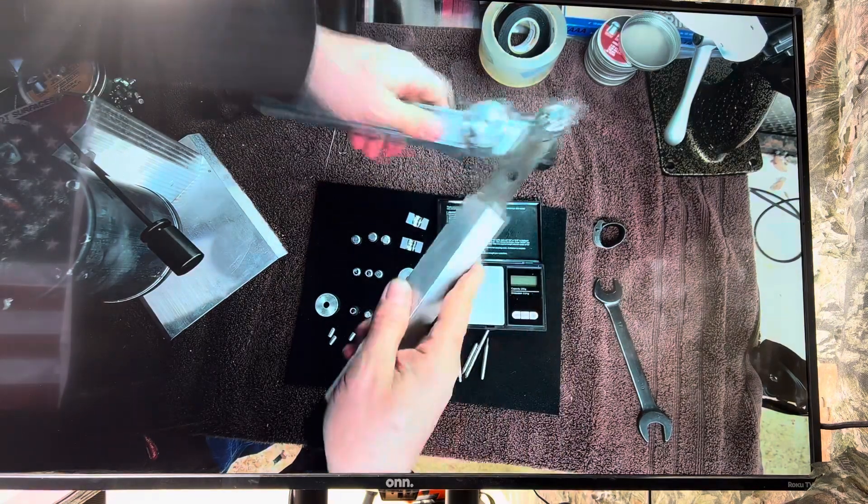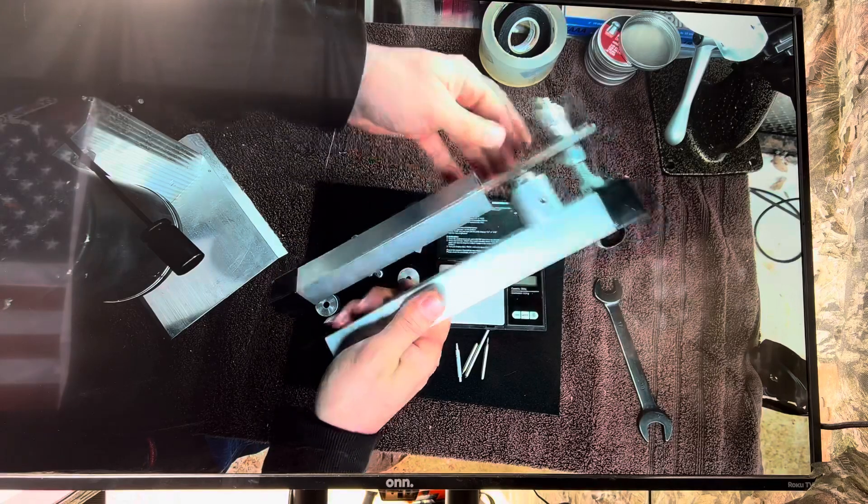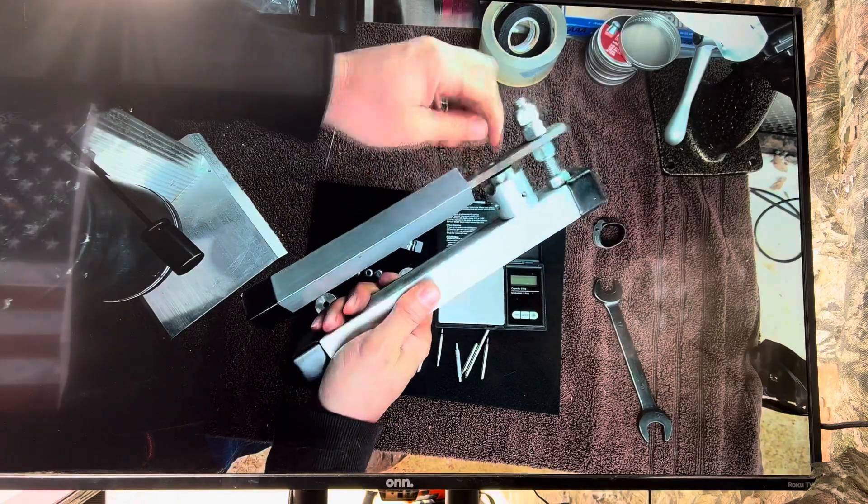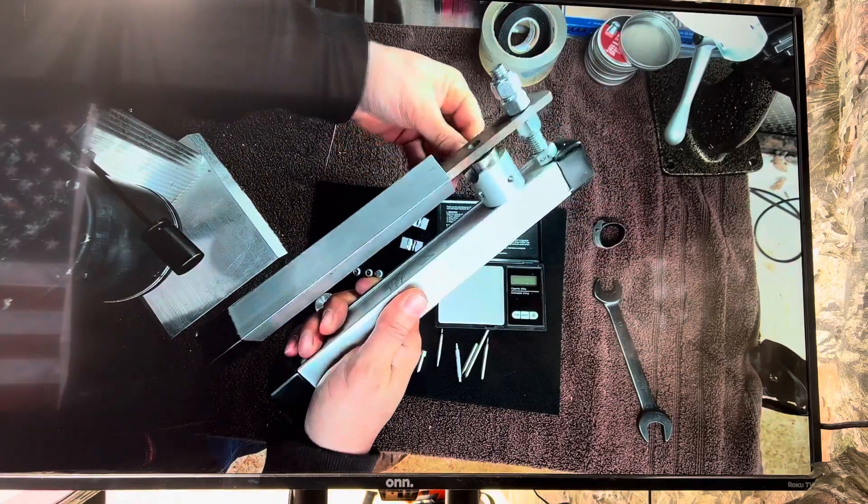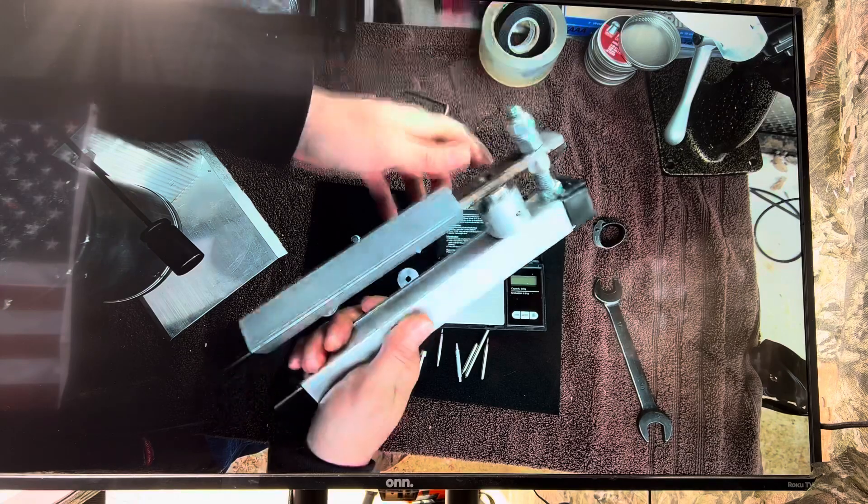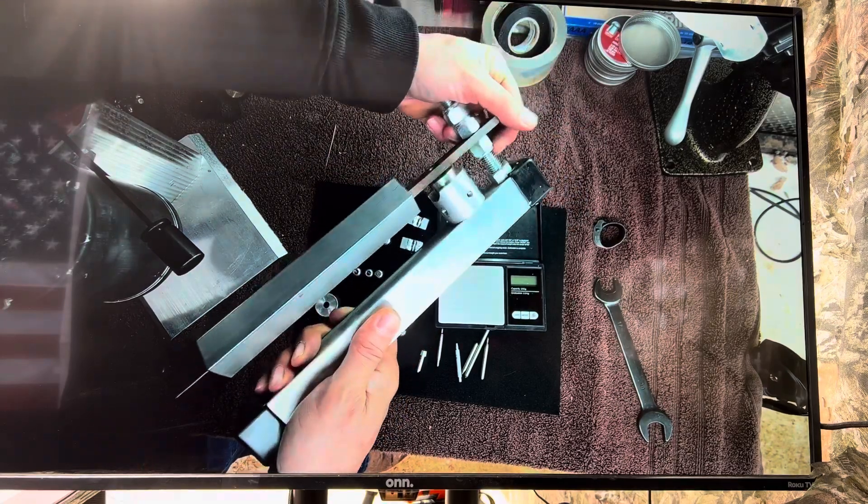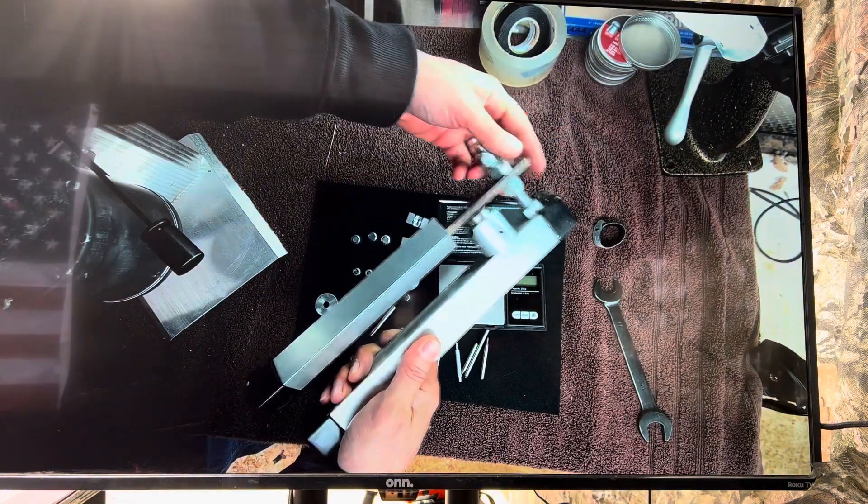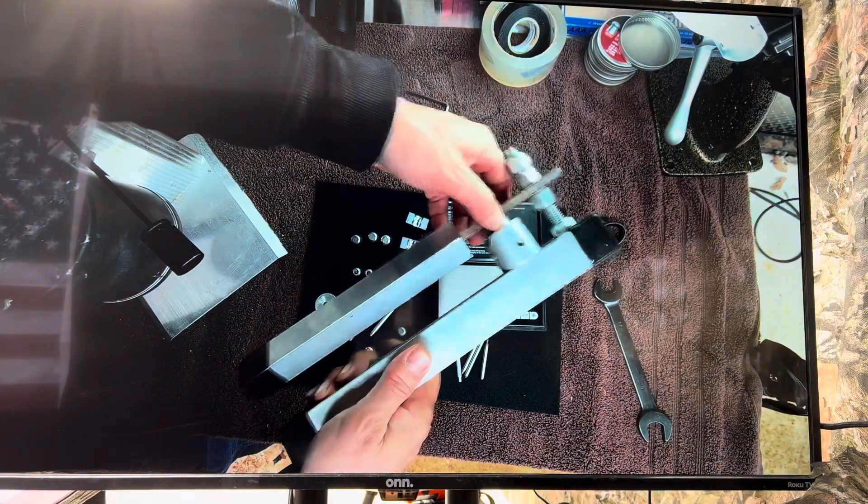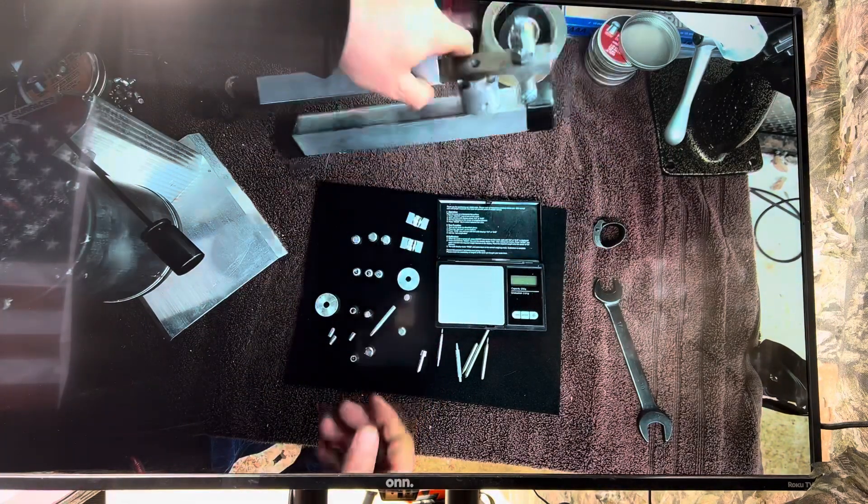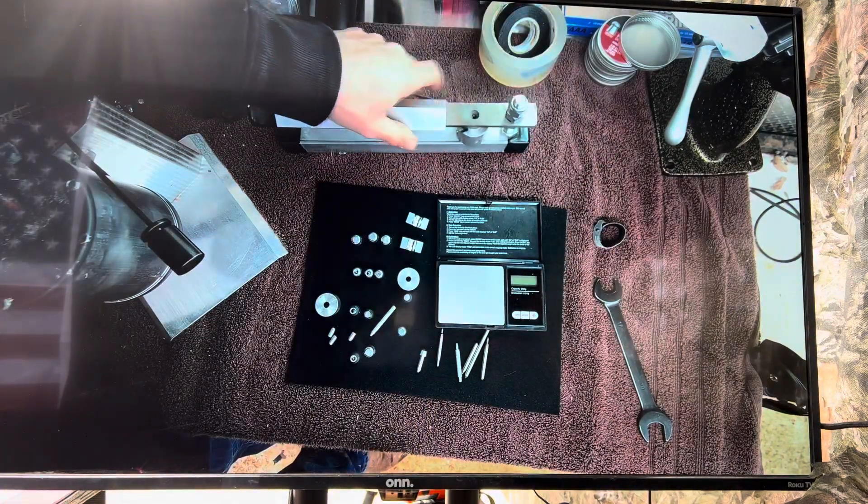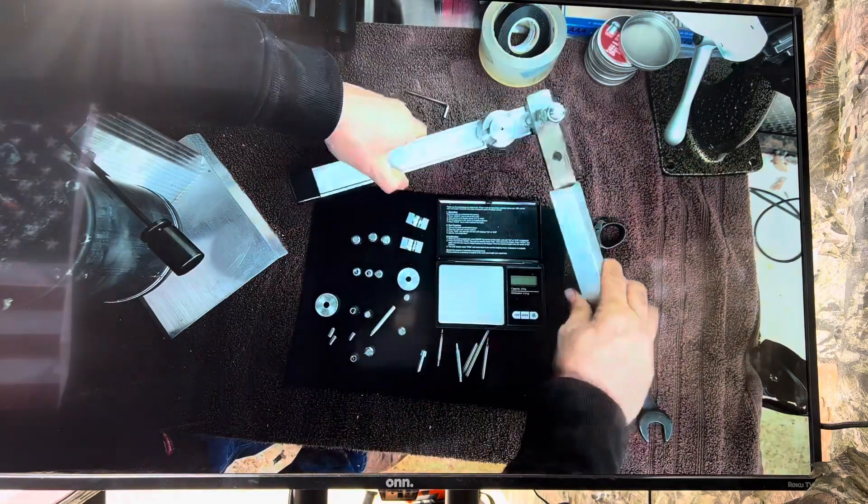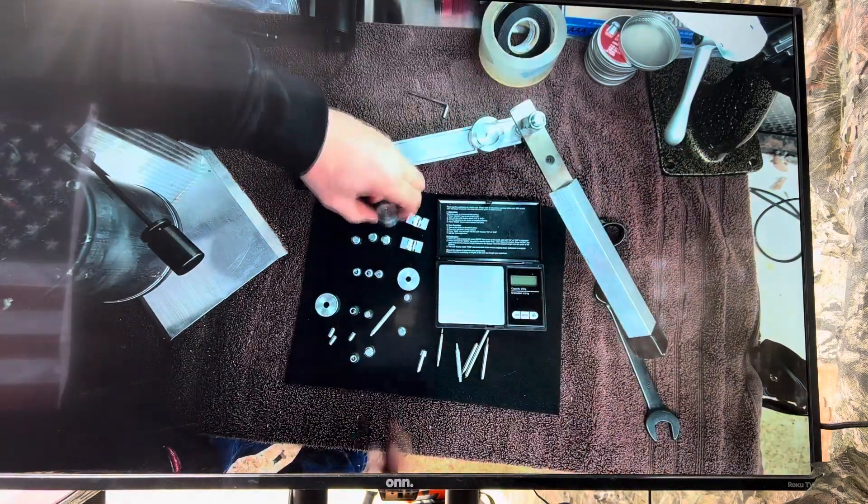And now you tighten it. Now you're ready to go. You put your holder on, your next die, and you're ready to go. Now you might have to adjust this up and down. And you can see right here, there's a space in between here.